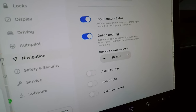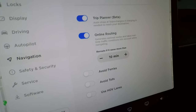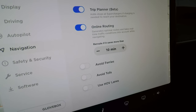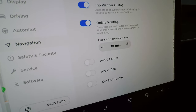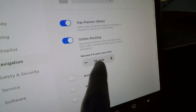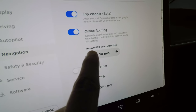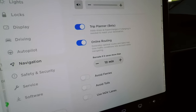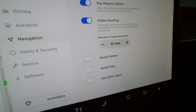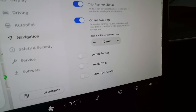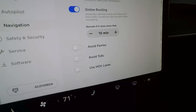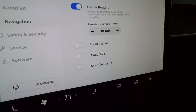Online routing uses real-time traffic data — available on long-range and performance models with LTE — to calculate arrival times and reroute if a faster path saves more than 10 minutes. You can also set preferences to avoid ferries, avoid tolls, or use HOV lanes.